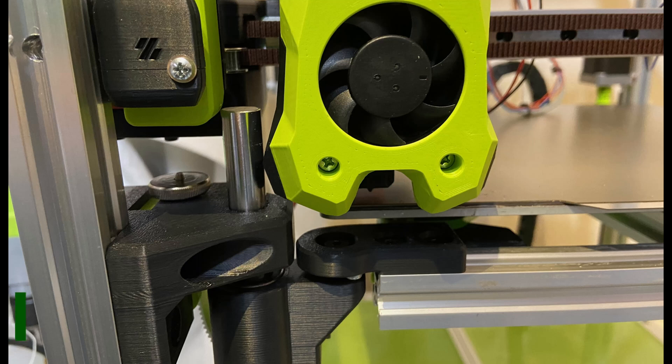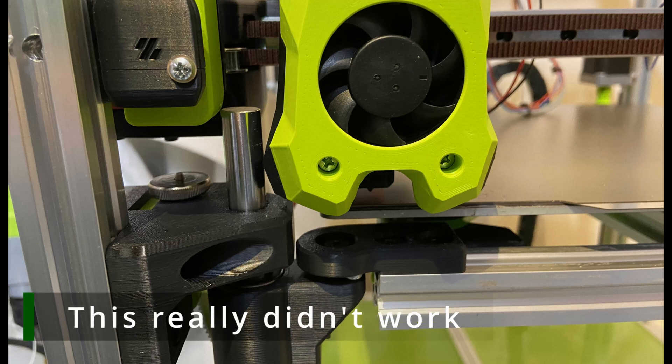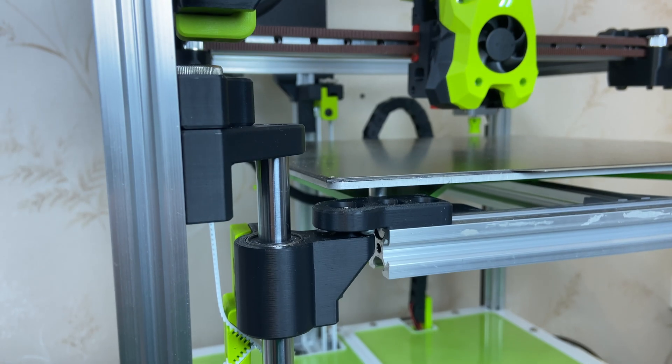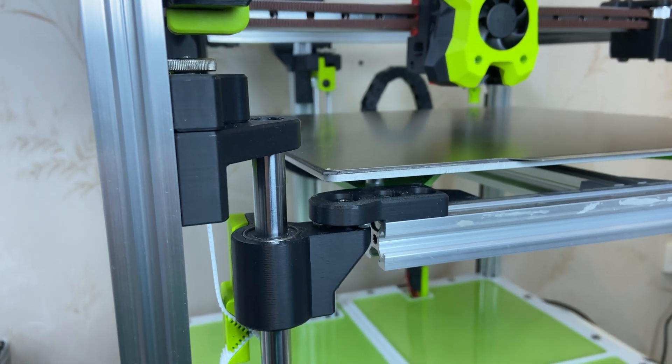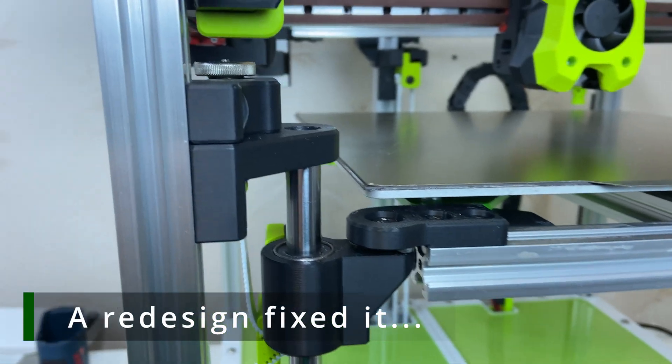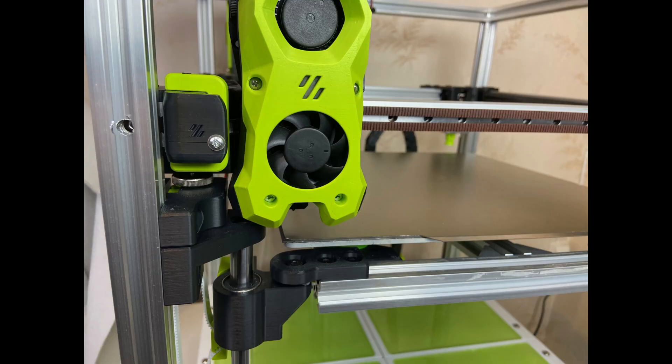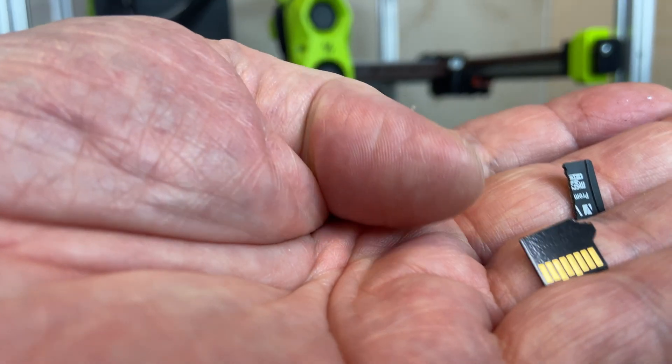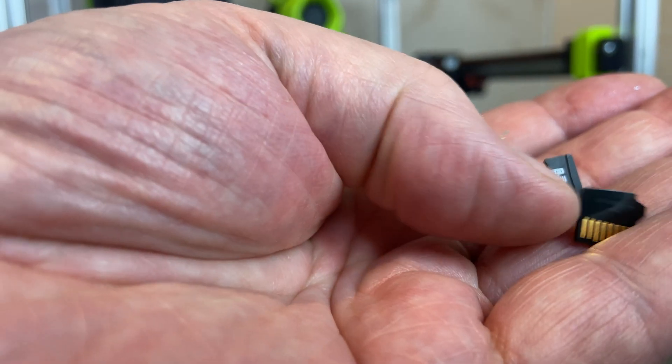Welcome to this last episode of my build series. In this video we will do the wiring, we will improve the tool head adapter for Bamboo Lab hotends, and we will print a few missing parts. And this SD card wasted hours of my life.